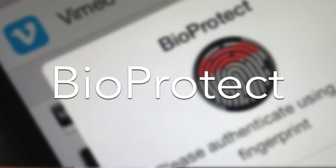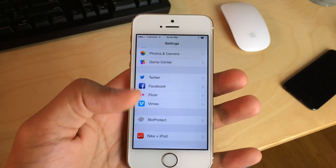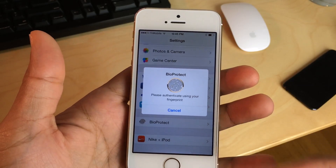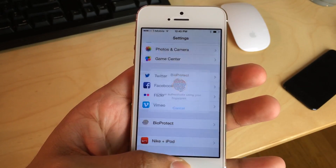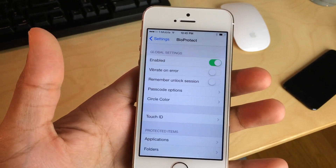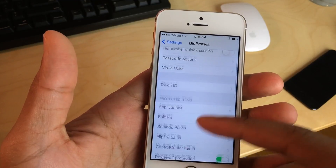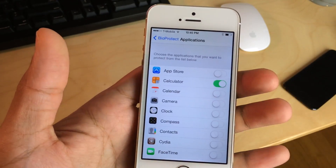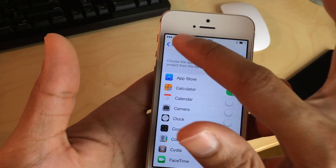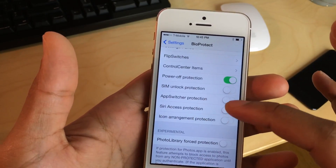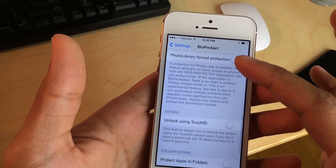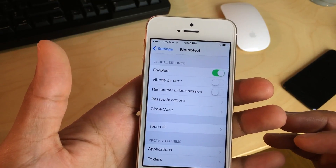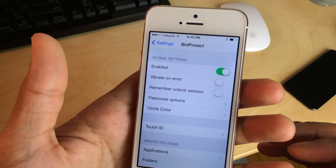Next up is BioProtect. If you've used BioLockdown, you're going to know what to expect with BioProtect because most of the functionality overlaps between these two tweaks. The main difference is that you get these nice authentication animations. That is really the biggest difference between these two tweaks, outside of the fact that the settings just aren't as nice in BioProtect, which is odd because you get those nice animations for the unlock.